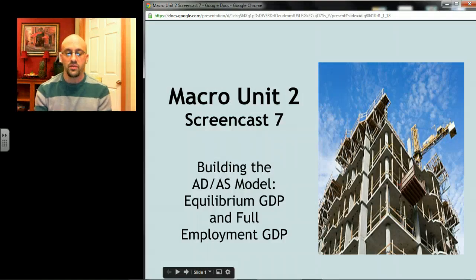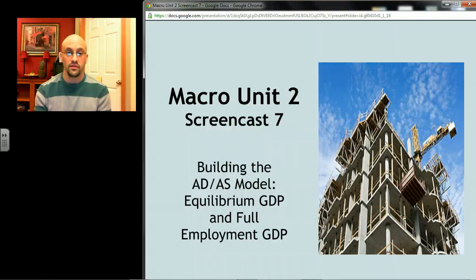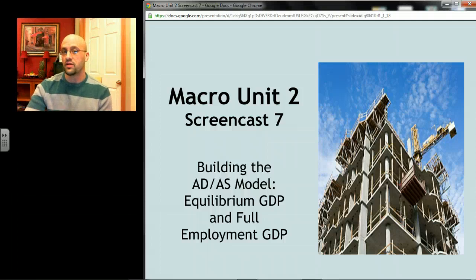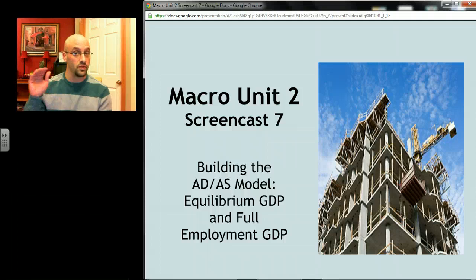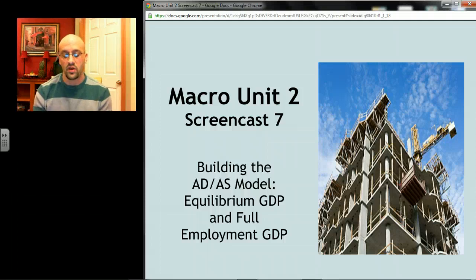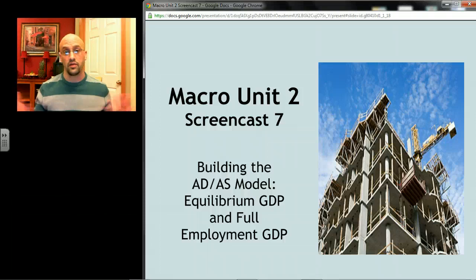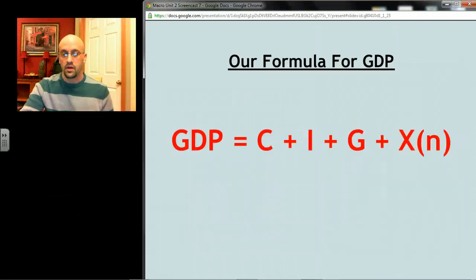We're going to finish up the unit by talking about equilibrium GDP and full employment GDP. The unit's been very mathematical and it's going to continue to be so. It gets more conceptual and more applicable to what actually happens as we go along. We're just building the DNA of this machine that we're going to call the economy.